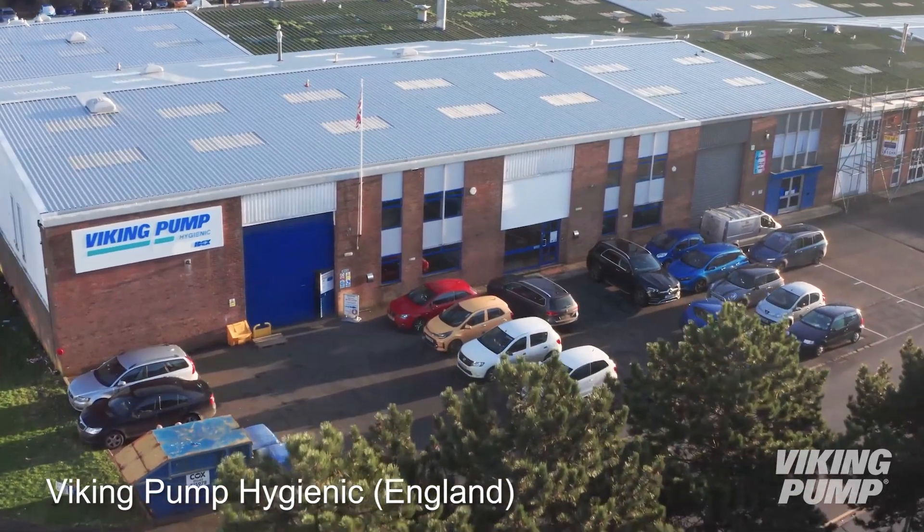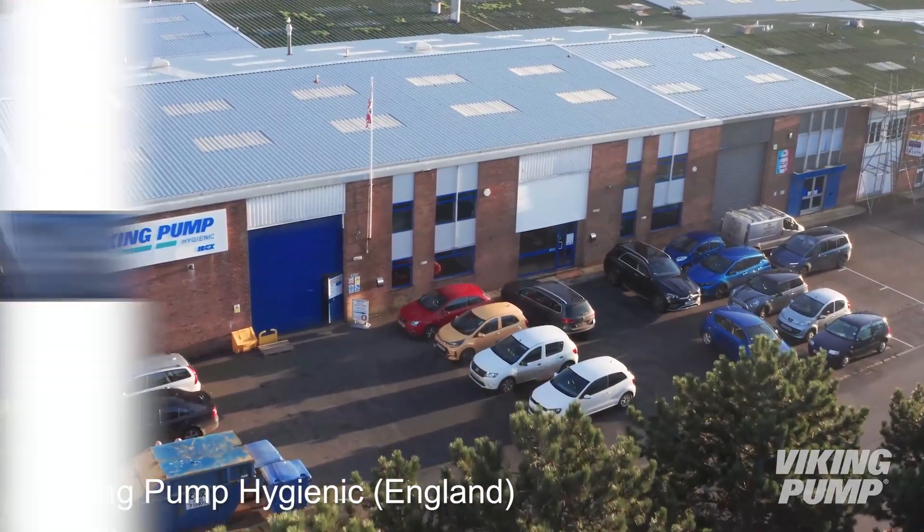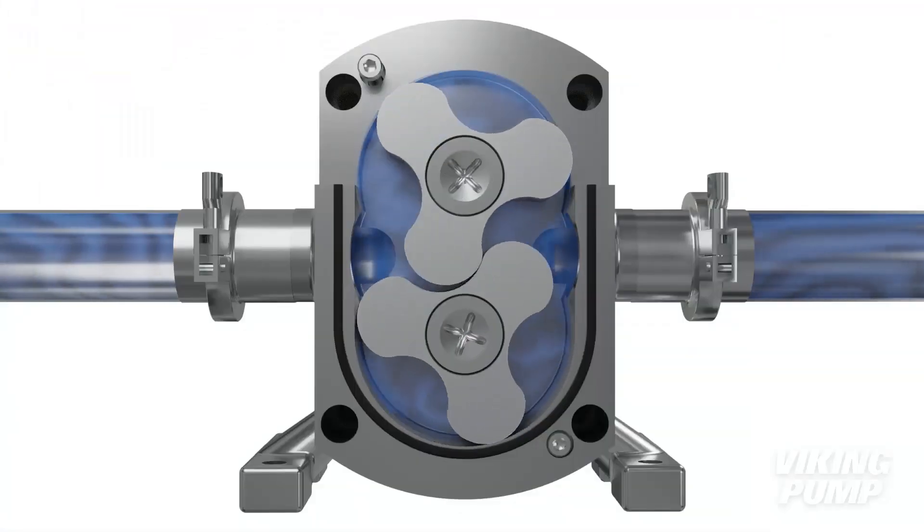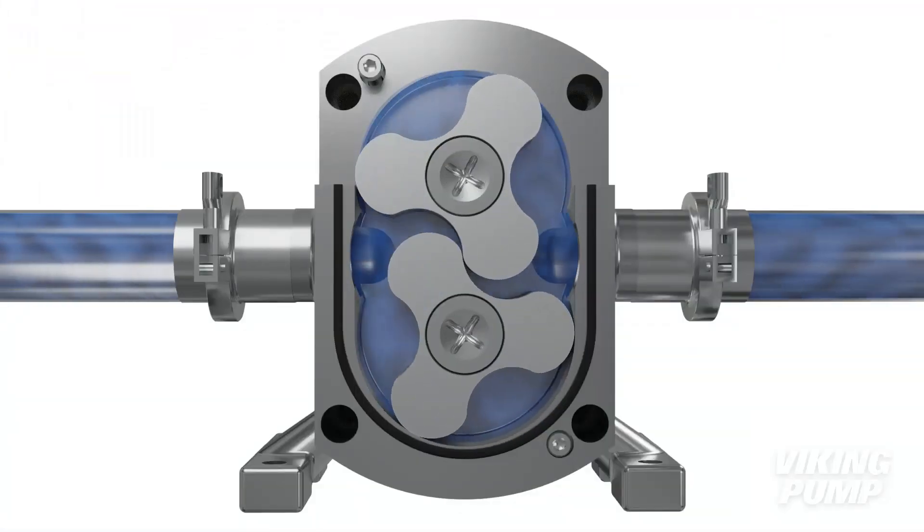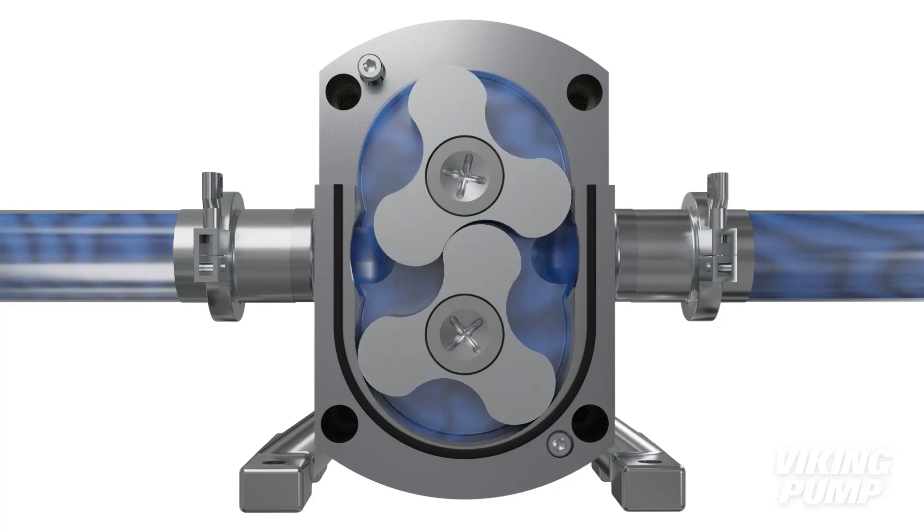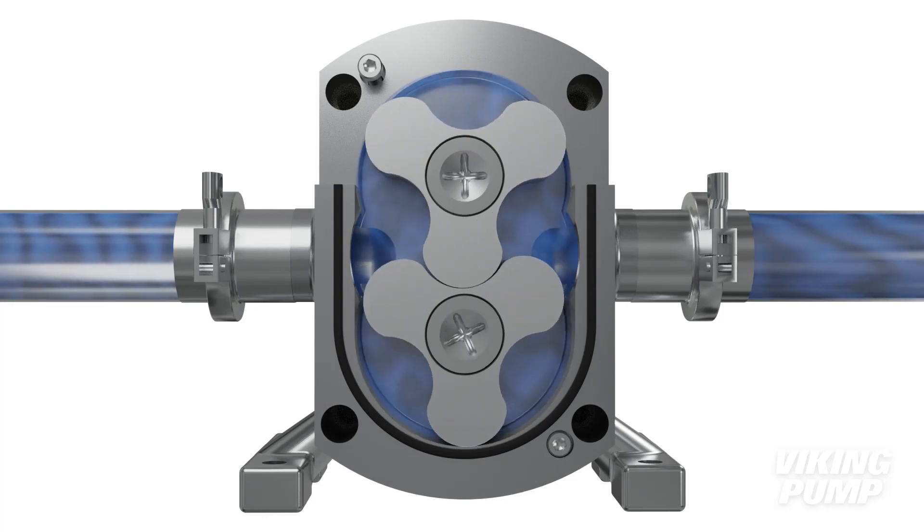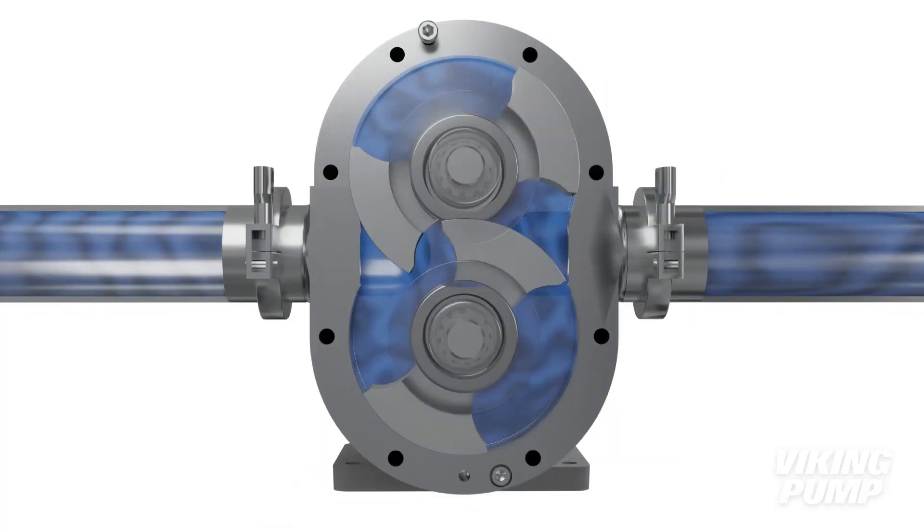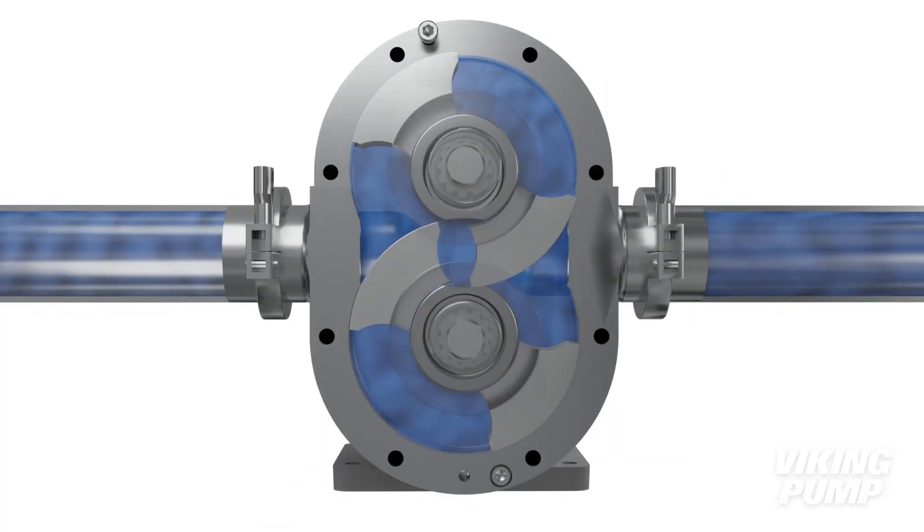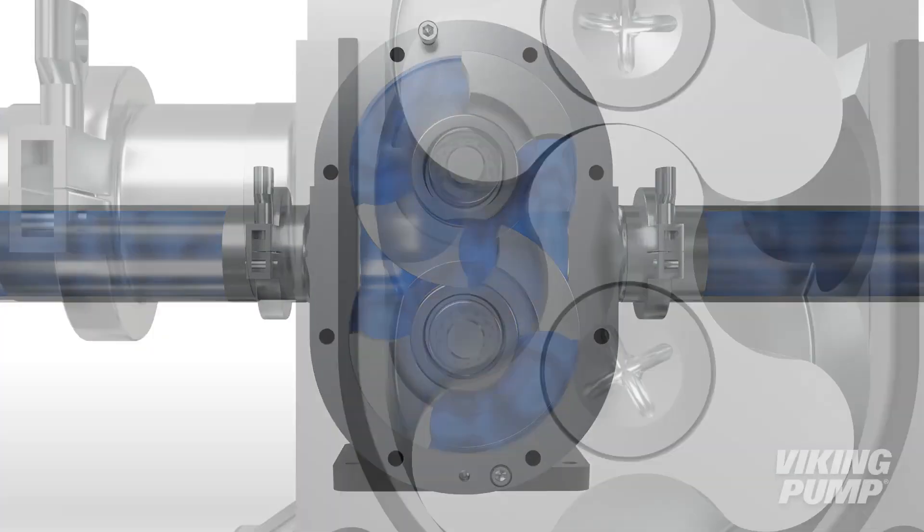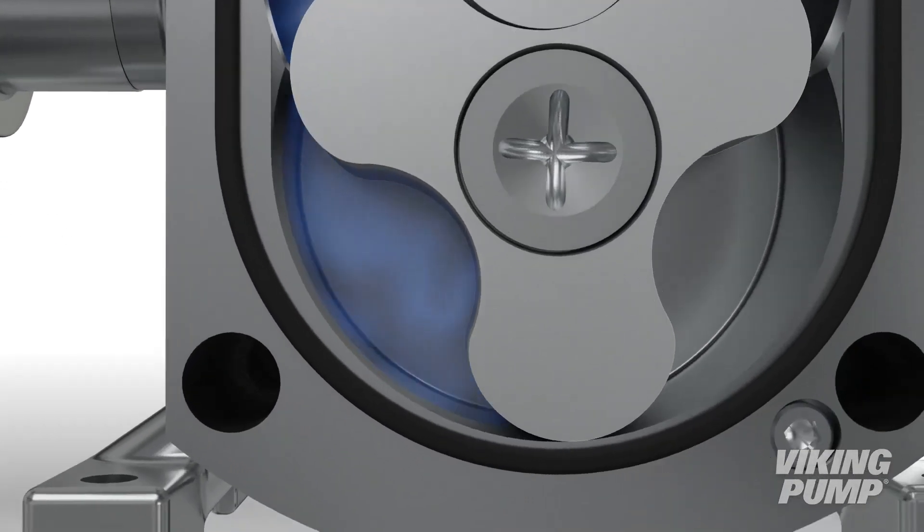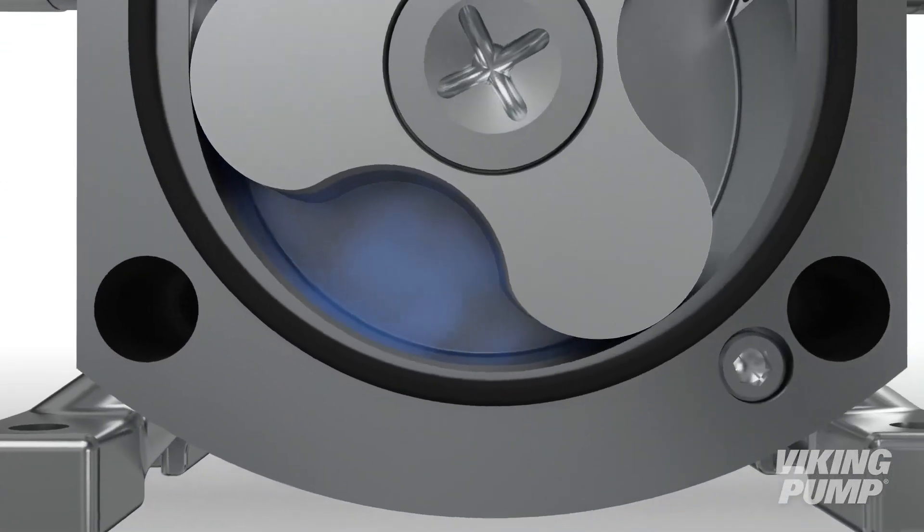The Eastbourne facility works to serve Viking Pump's hygienic distributors and customers by applying our rotary lobe and circumferential piston pump technologies in applications that require a high cleanliness standard and gentle handling.